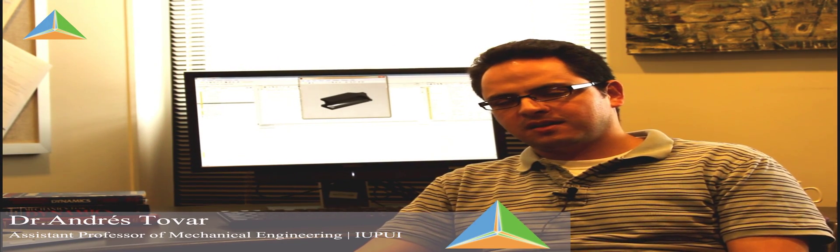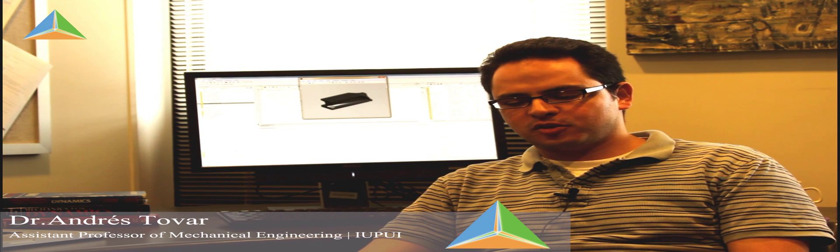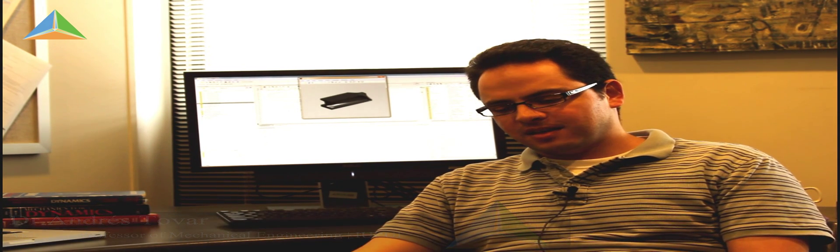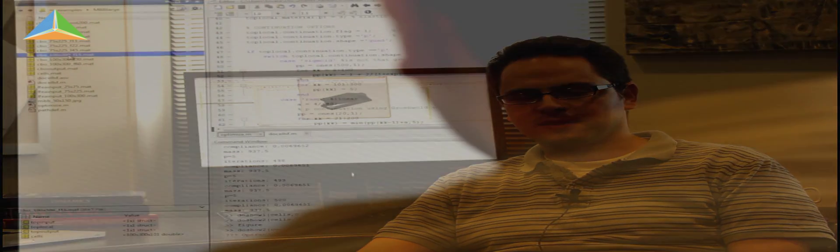My name is Andres Tovar. I'm an assistant professor at the Department of Mechanical Engineering at IUPUI. I'm teaching Dynamics this semester and I'm glad I can talk a little bit about that course.